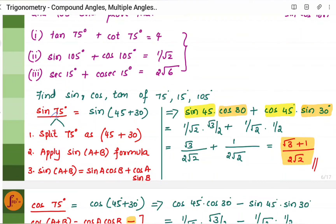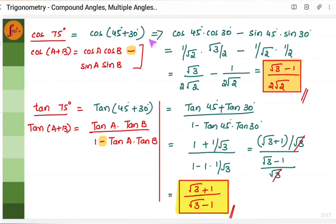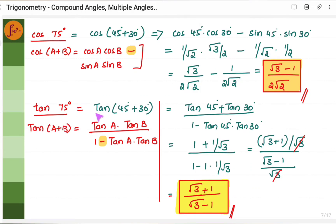Similarly, for cos 75 = cos(45+30), use cos(A+B) = cos A cos B − sin A sin B: substitute cos 45, cos 30, sin 45, sin 30 to get (√3 − 1)/(2√2). For tan 75 = tan(45+30), use tan(A+B) = (tan A + tan B)/(1 − tan A tan B): substitute tan 45 and tan 30 to get (√3 + 1)/(√3 − 1).